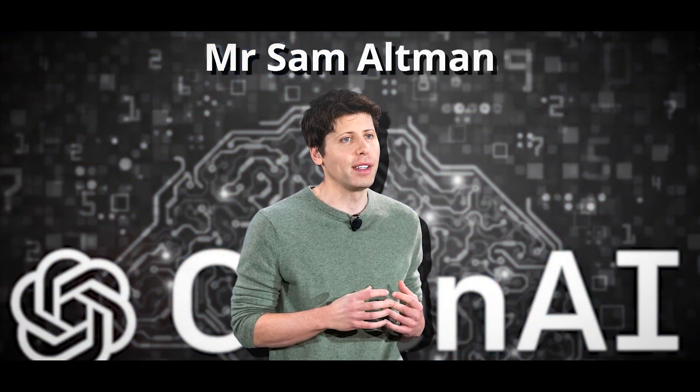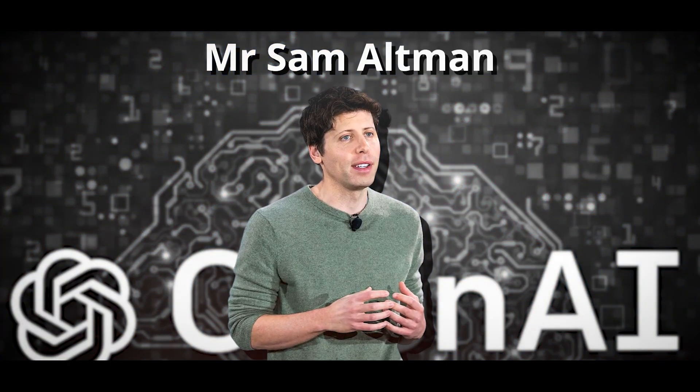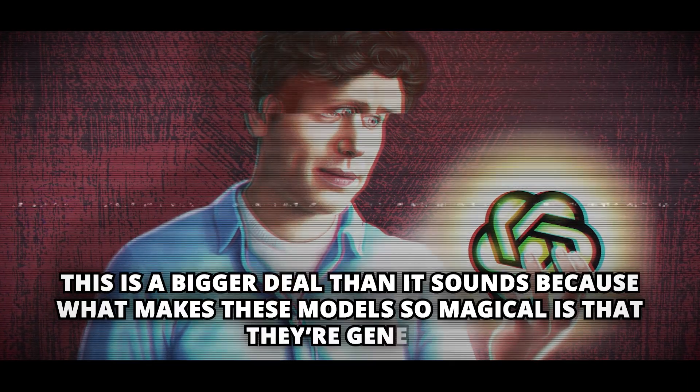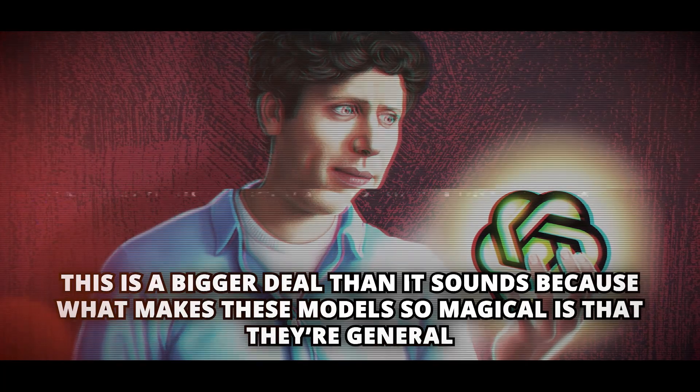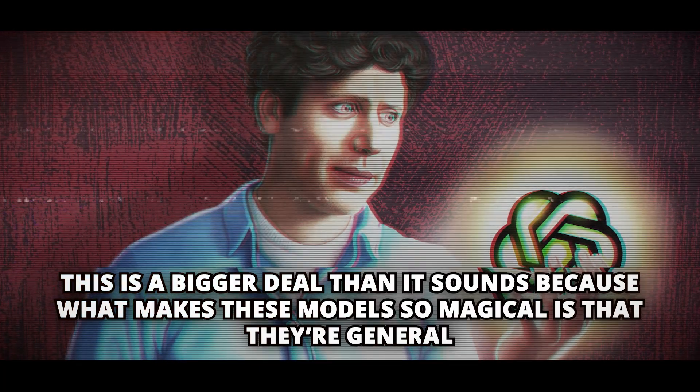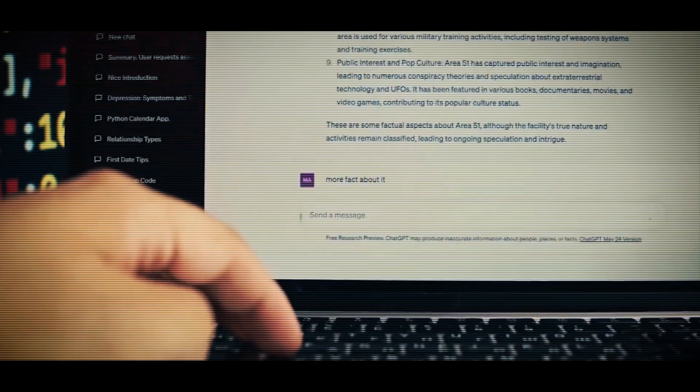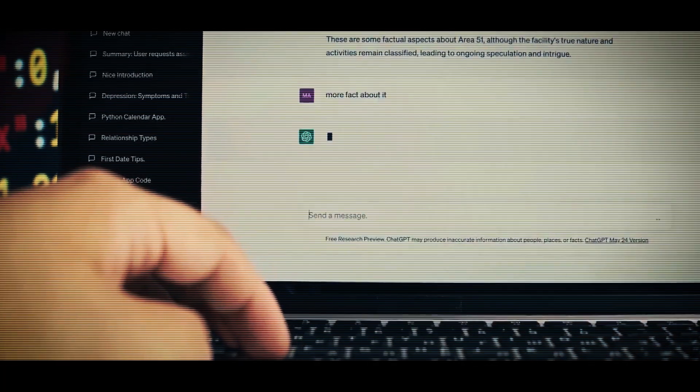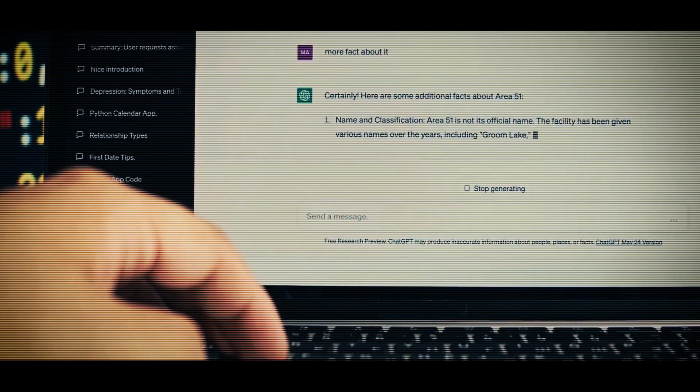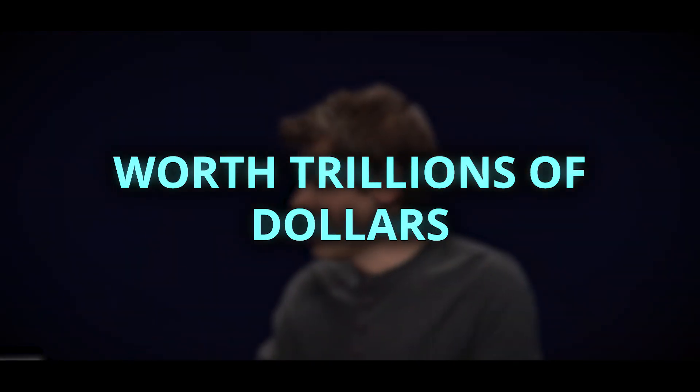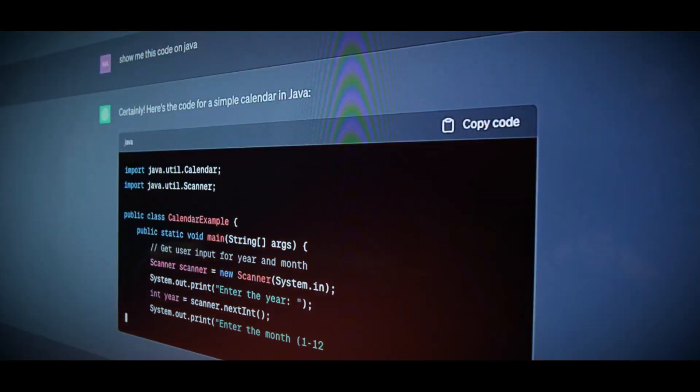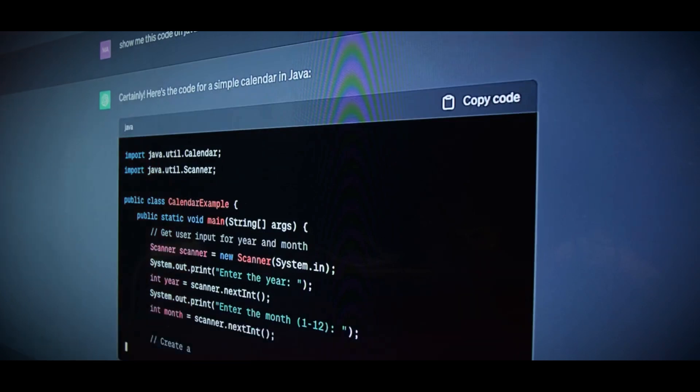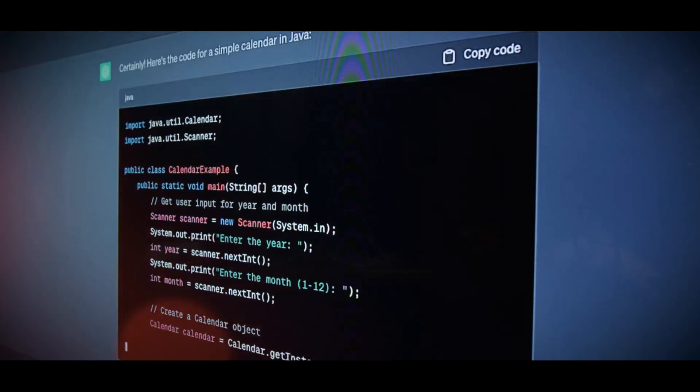Mr. Sam Altman of OpenAI clarified, this is a bigger deal than it sounds, because what makes these models so magical is that they're general. It is thereby a little bit better at everything if it is a little bit smarter. His remarks follow a story that purportedly indicated Mr. Altman is pursuing investment worth trillions of dollars in an effort to quicken the speed of artificial intelligence advancement.